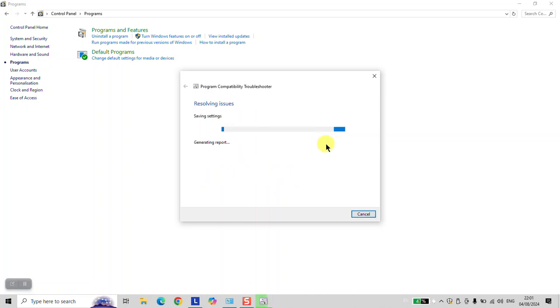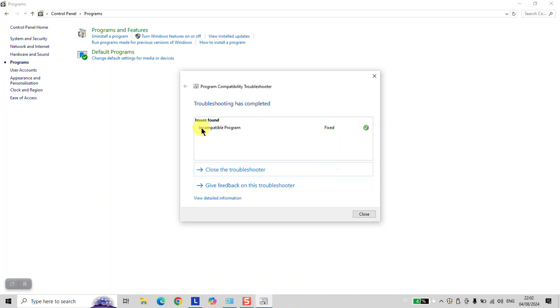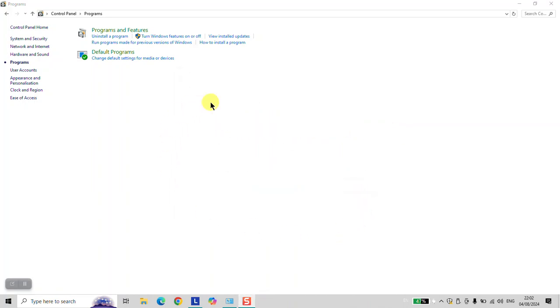Click it, wait for it until it's done, and then it will allow us to close it. So as you can see, incompatible program fixed, it's in green. Click Close and your software is ready to be used.